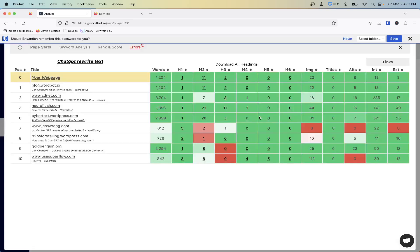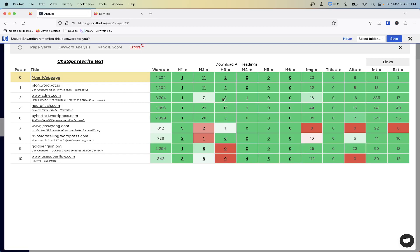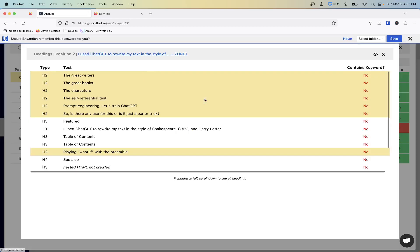When we first came in here, we didn't have the option for you to be able to download headings, but now you can. If you click on these for any particular competitor, you'll get all of their heading types.